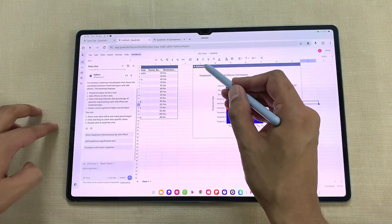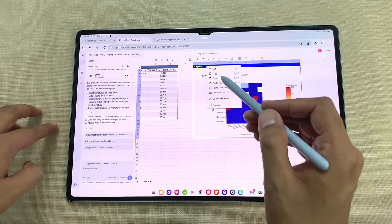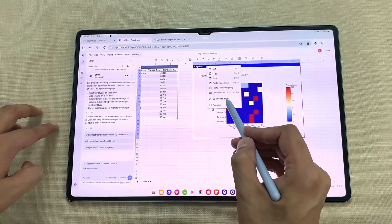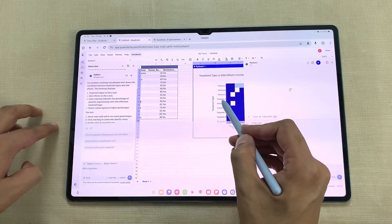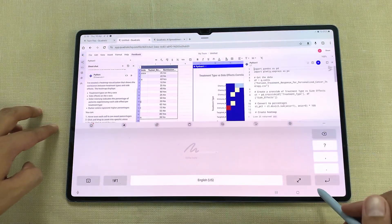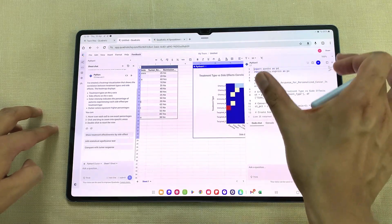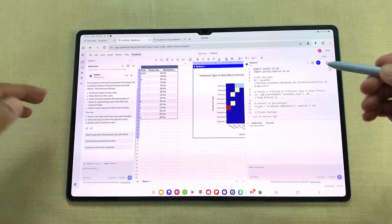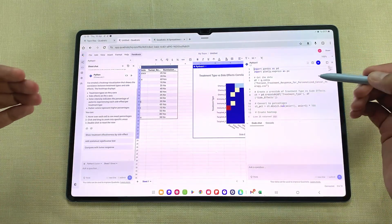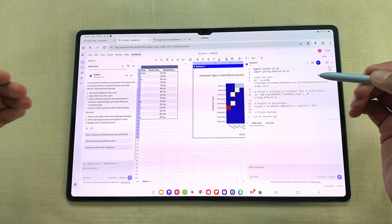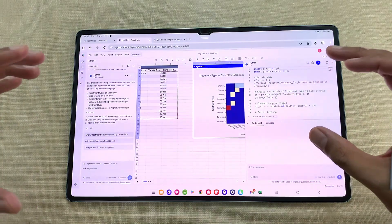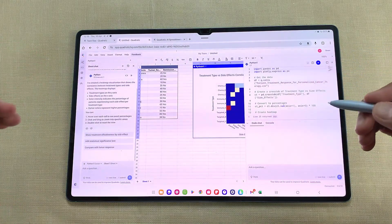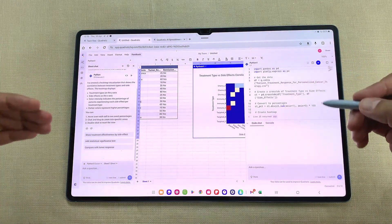To review the code, you have to select the Python option, then select the arrow, and here we have the open code editor option. I will select it and here on the right side it will open this code editor where you can edit the code as well. Quadratic will give you a method of analysis that you can review and edit.